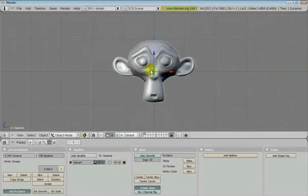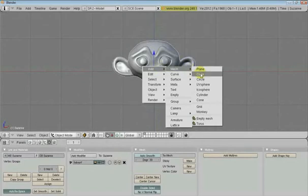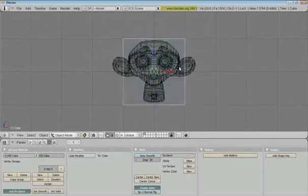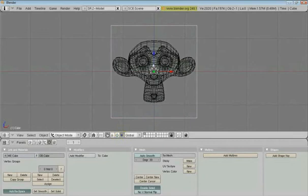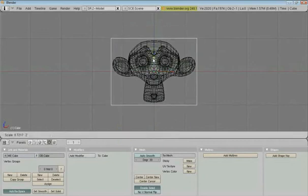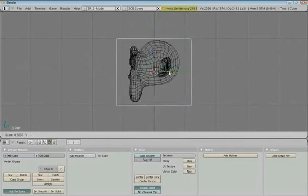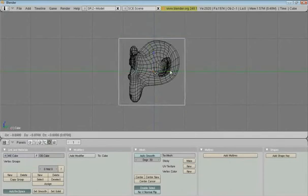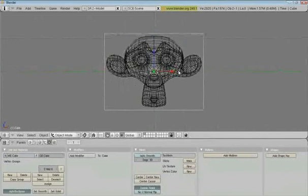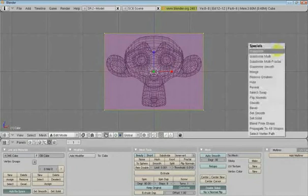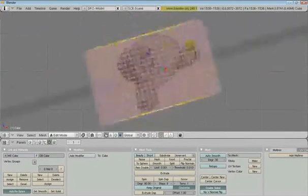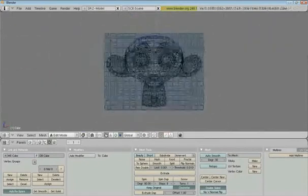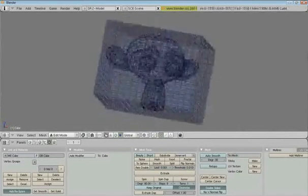Now, we want to add mesh cube. Press Z, so you can see it. Scale it up until it's a little bit bigger than the monkey. All the sides. Move it around. Press Tab to go into Edit Mode, and subdivide it a couple times. That should be good.